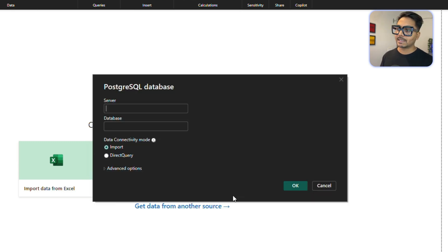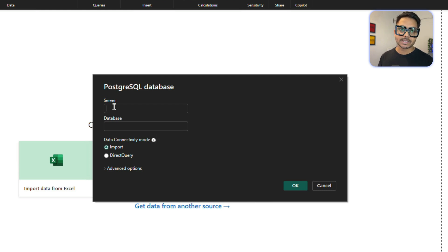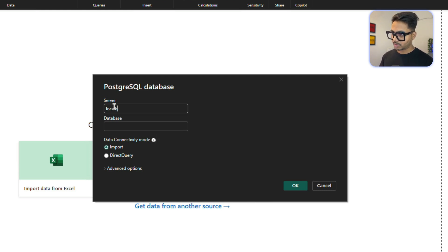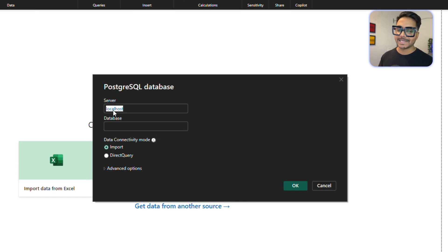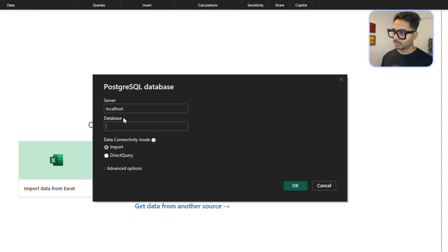Here is the important part — you need to provide the server name. If you're using Postgres SQL on your local machine, it is going to be 'localhost'. If you're using Postgres SQL on a cloud server, it will be a different name — some DNS or URL that you'll need to provide. You can also provide the database name here. If you're on a local machine, the default database is 'postgres', but you can verify this.